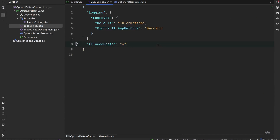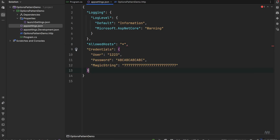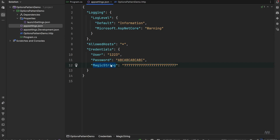The options pattern is the way of fetching a specific section from the configuration file — in our case, appsettings.json. We just have to create a specific class that will point to that section. For example, we'll have a Credentials section with a user, a password, and a magic string.